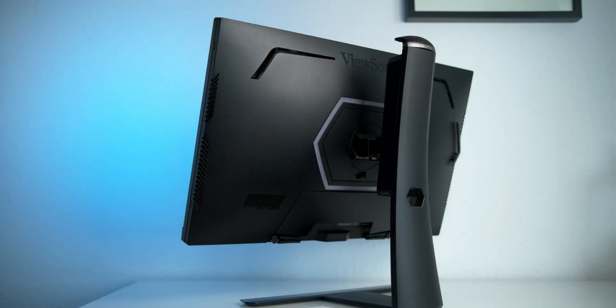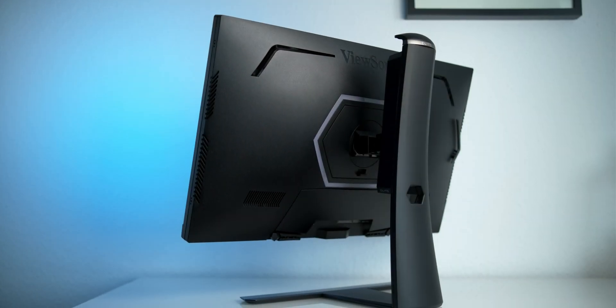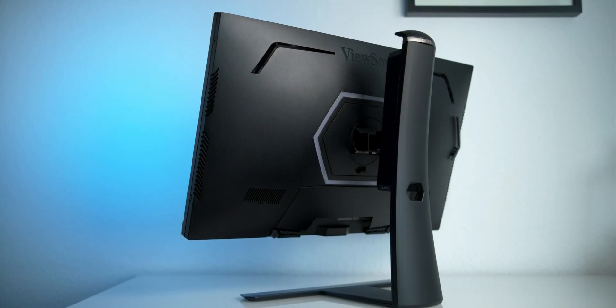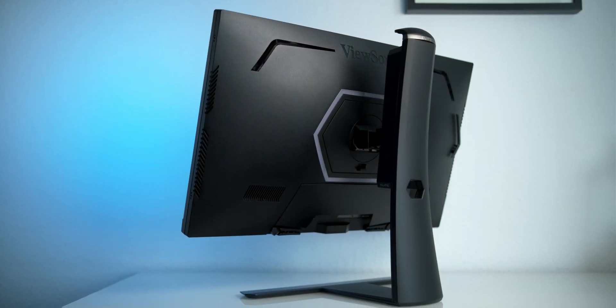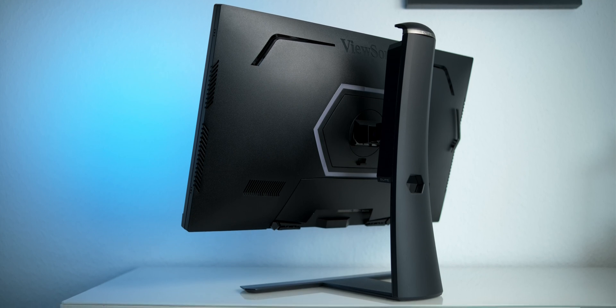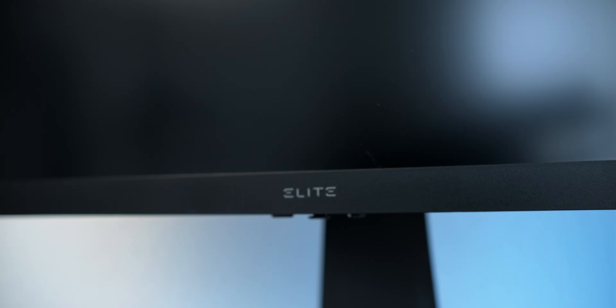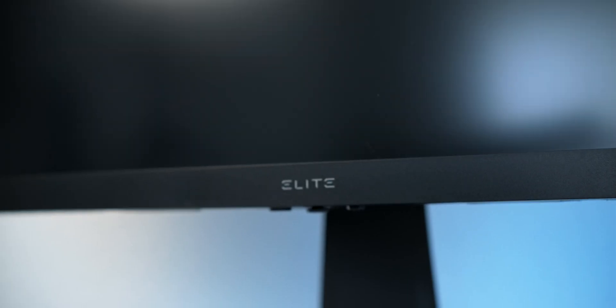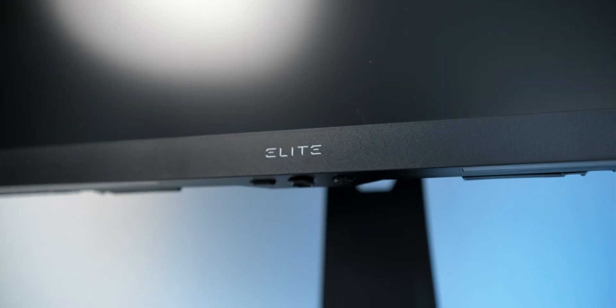ViewSonic provided the monitor for the purpose of this video. They don't get any input on this video, nor did they try to. So everything reflects my own and honest opinion.